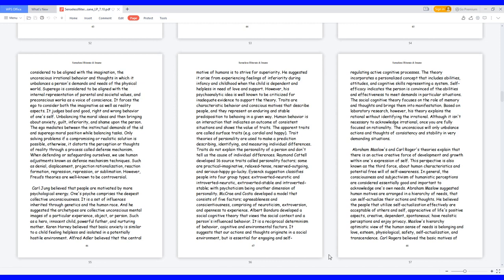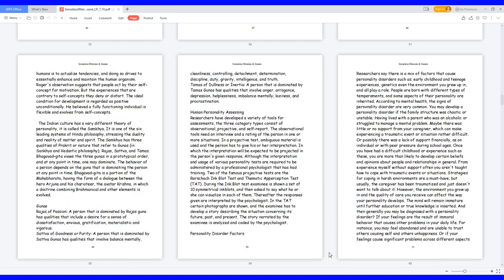Maslow's hierarchy-optimistic view of the human sense of needs is belonging and love, esteem, physiological, safety, self-actualization, and transcendence. Carl Rogers believed the basic motives of humans is to actualize tendencies, and doing so drives to essentially enhance and maintain the human organism. Rogers' observation suggests that people act by their self-concept for motivation. But the experiences that are contrary to self-concepts they deny or distort. The ideal condition for development is regarded as positive unconditionally. He believed a fully functioning individual is flexible and evolves from self-concepts.